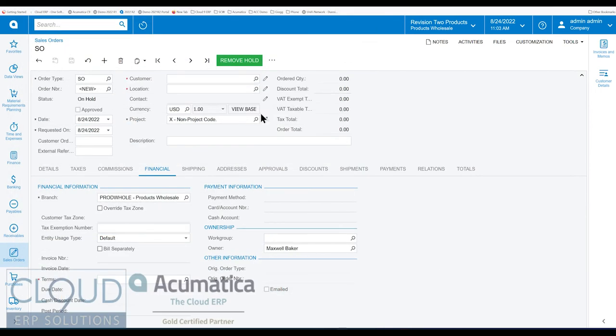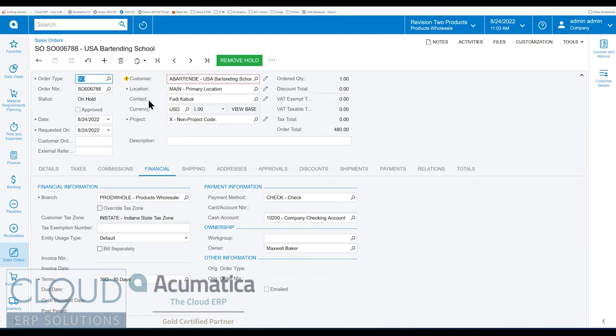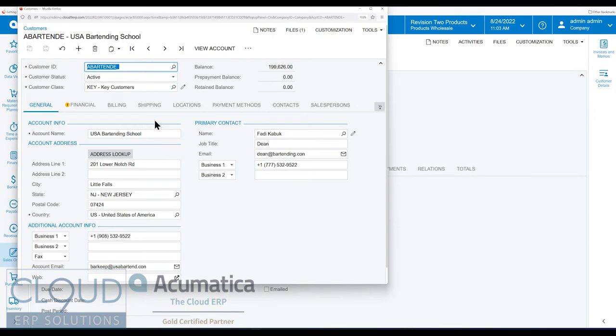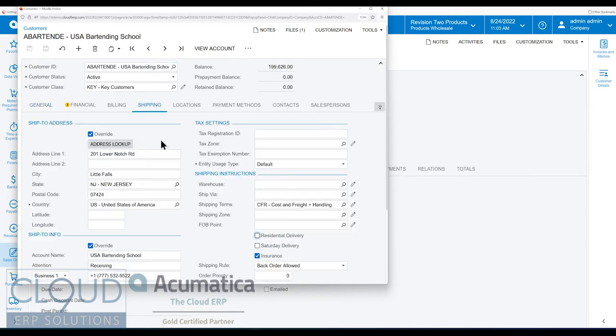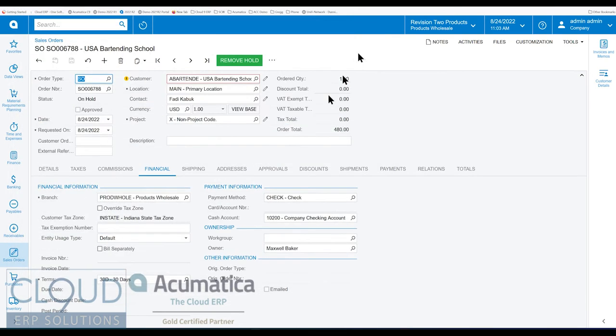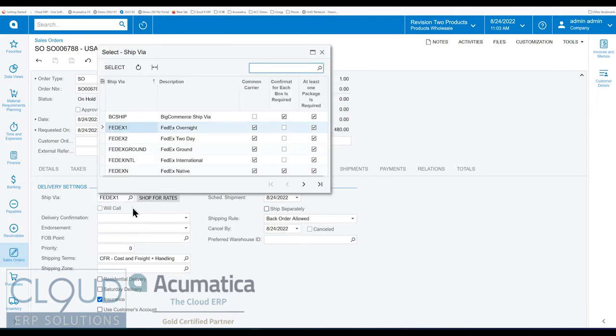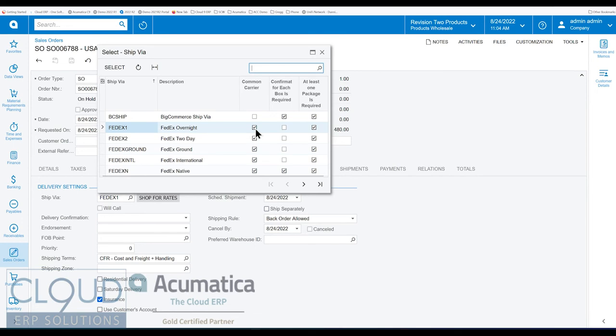However, Acumatica can automatically select the tax zone based on the shipping. So for example, if we take a look at an existing order, you can see this is an order to this customer. If we look at the customer, there is no tax zone. And if we look at the shipping tab, you'll notice that we're shipping via FedEx. Now if we look up our different ship vias, you'll notice there's a checkbox here for common carrier. Acumatica looks at the delivery method and if it is a common carrier delivery method, it will then look at the shipping address and determine the tax zone.